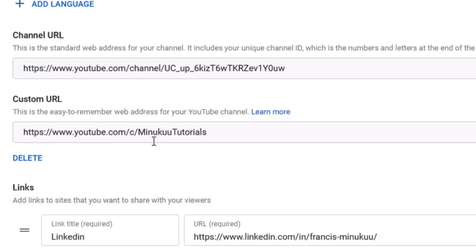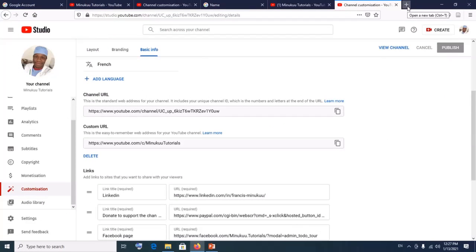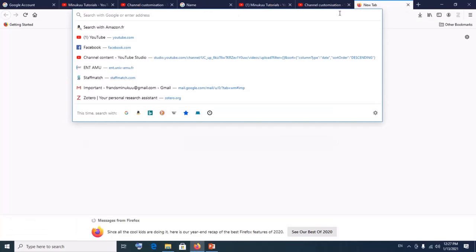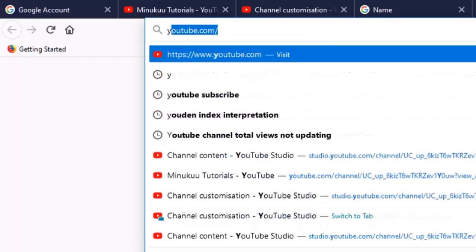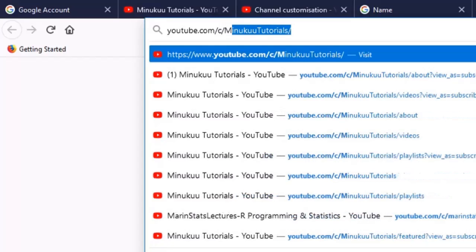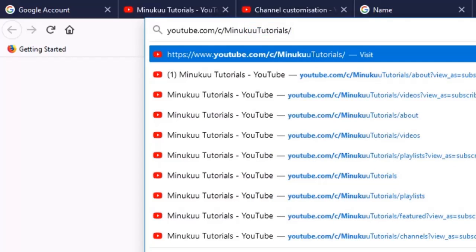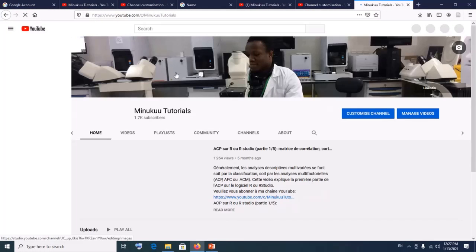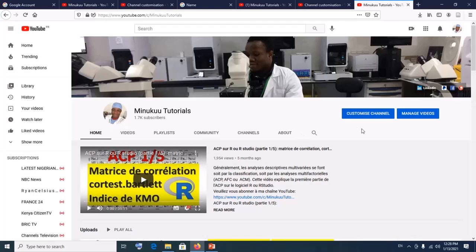Otherwise your new custom URL would not bear the new name of your YouTube channel — that's why I went through the longer procedure. Now that we've finished, the new custom URL has replaced the existing one. You can open it by typing youtube.com/channel/MinukunTutorials in your browser, and it brings you straight to the channel. This marks the end of our tutorial on how to remove and claim a new YouTube custom URL in 2021. Thank you so much for watching — please subscribe.